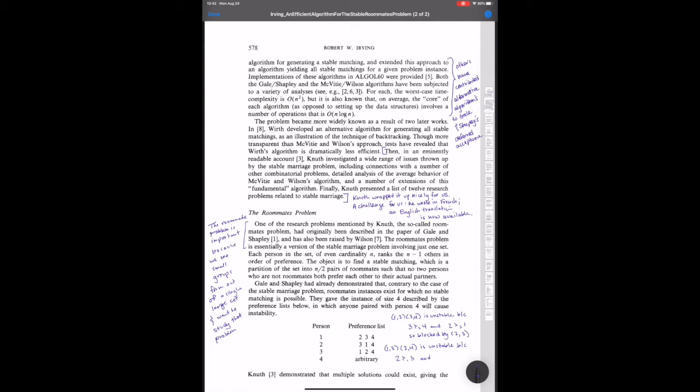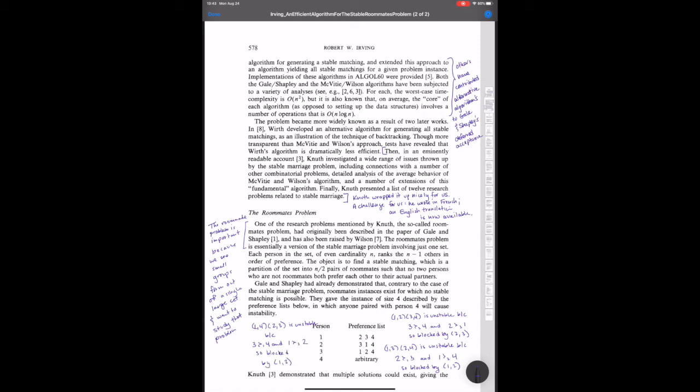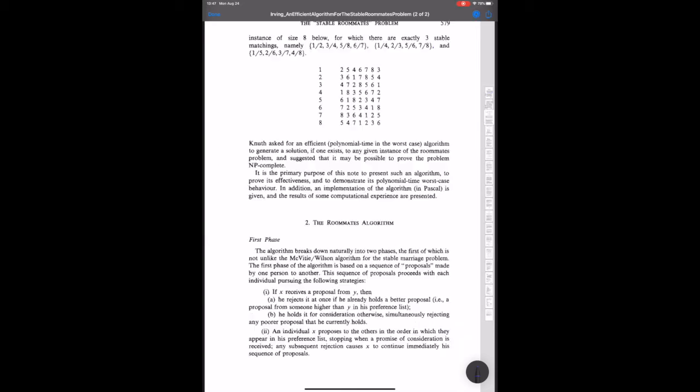So Irving gives that example, and before we go on, we should pause to make sure that, in fact, we can find a blocking pair for any possible roommate assignment. So that's what I'm doing in the notes here. When I first read this paper, I think I did all three possible roommate assignments, and I've done that in this video, but if I were reading this paper now and it was truly new to me, I would probably work out just one assignment and its blocking pair and then just assume that was true of the other two assignments as well, just trust the author.